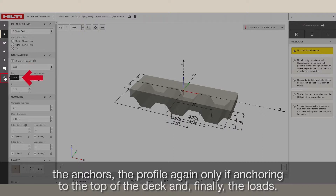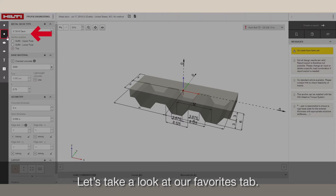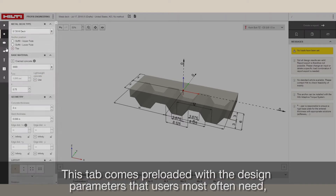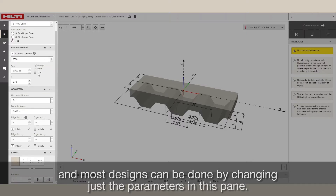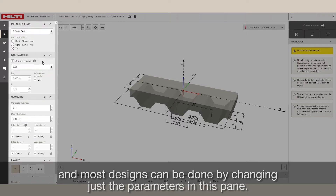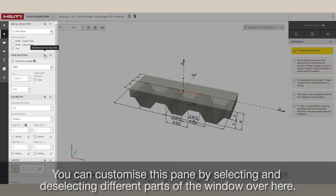Let's take a look at our Favorites tab. This tab comes preloaded with the design parameters that users most often need, and most designs can be done by changing just the parameters in this pane. You can customize this pane by selecting and deselecting different parts of the window.